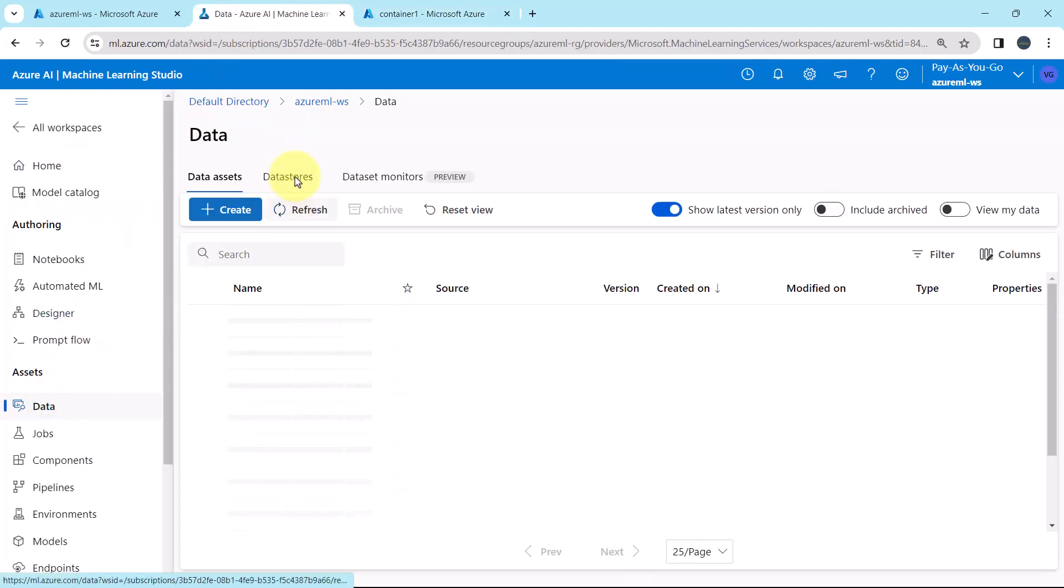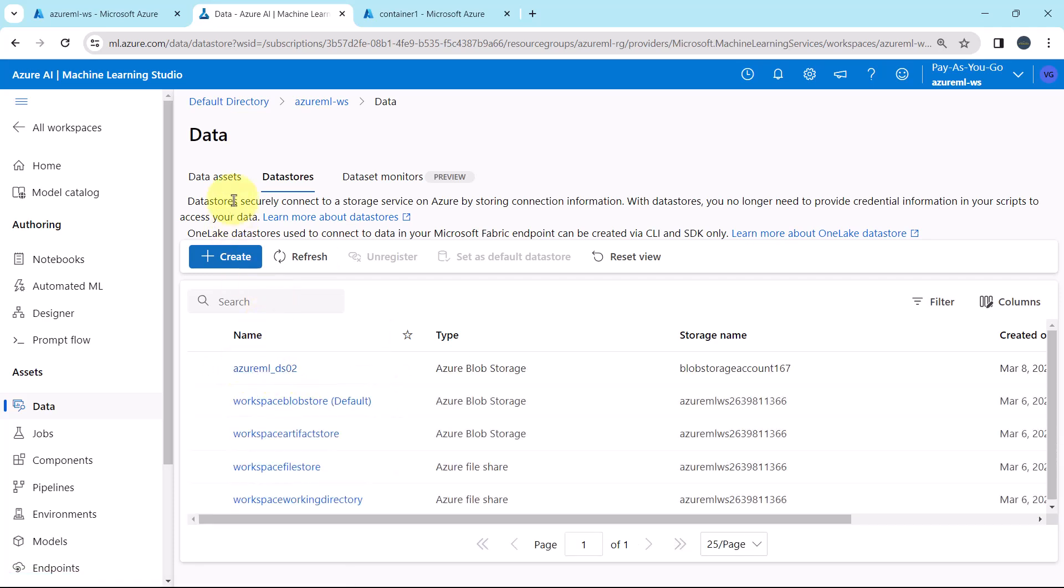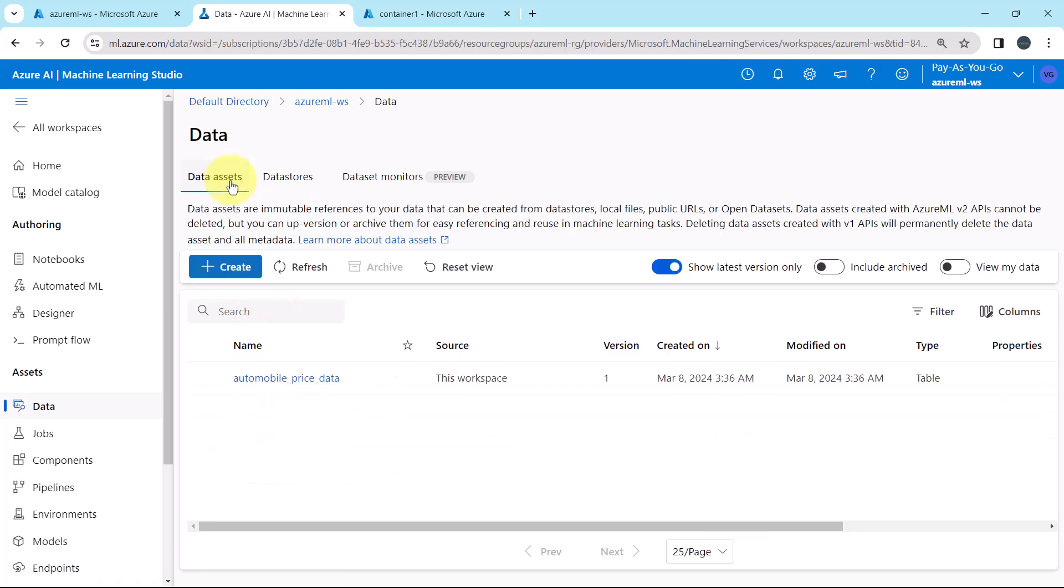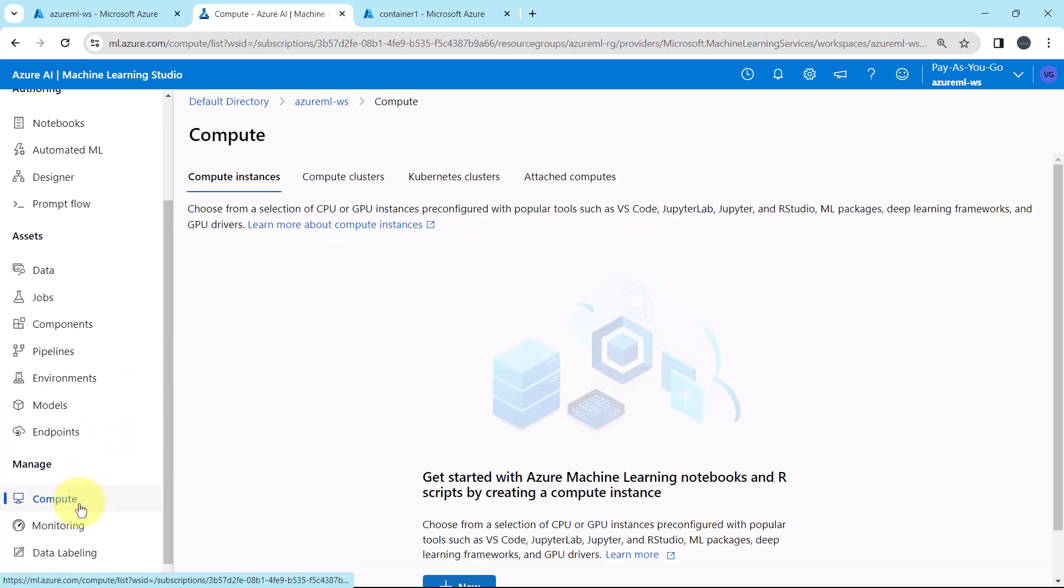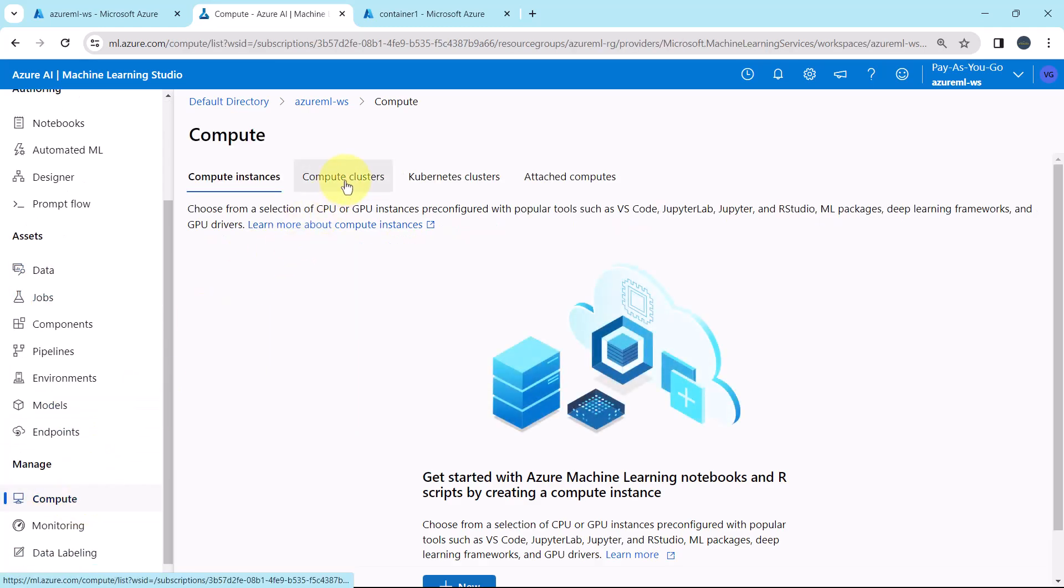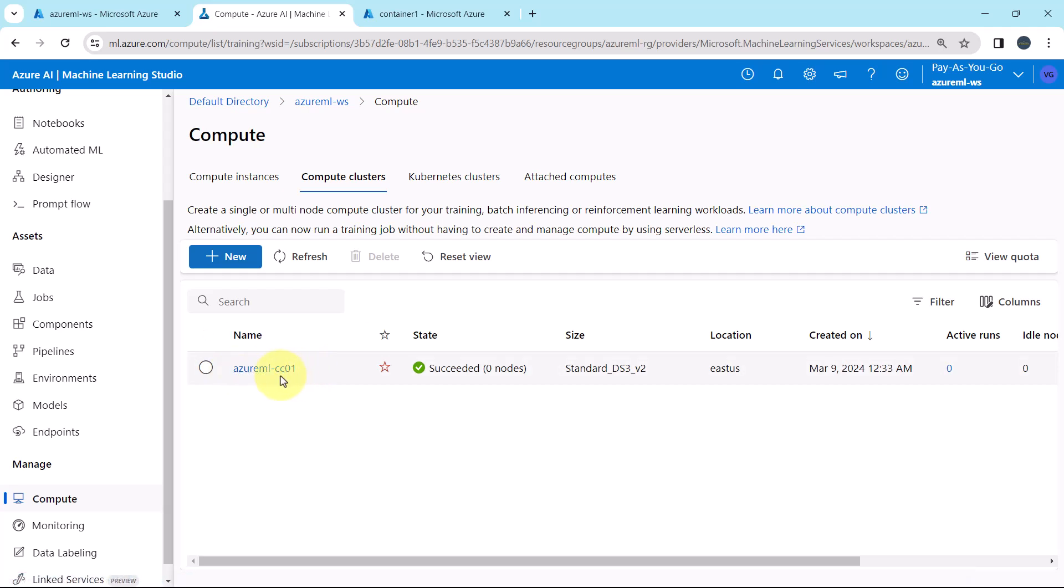Then we created the datastore, after that we created the data asset, Automobile_Price_Data. We also created the compute cluster, azureml-cc01.